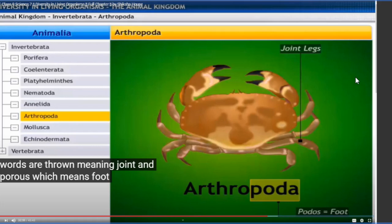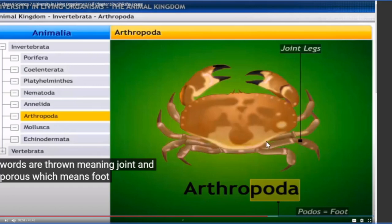Though they have jointed legs, we say these animals are arthropods. Majorly all insects are present in the Arthropoda phylum. One special fact regarding Arthropoda: it is the largest phylum of the Animalia kingdom because it contains the largest variety and number of animals found on Earth.